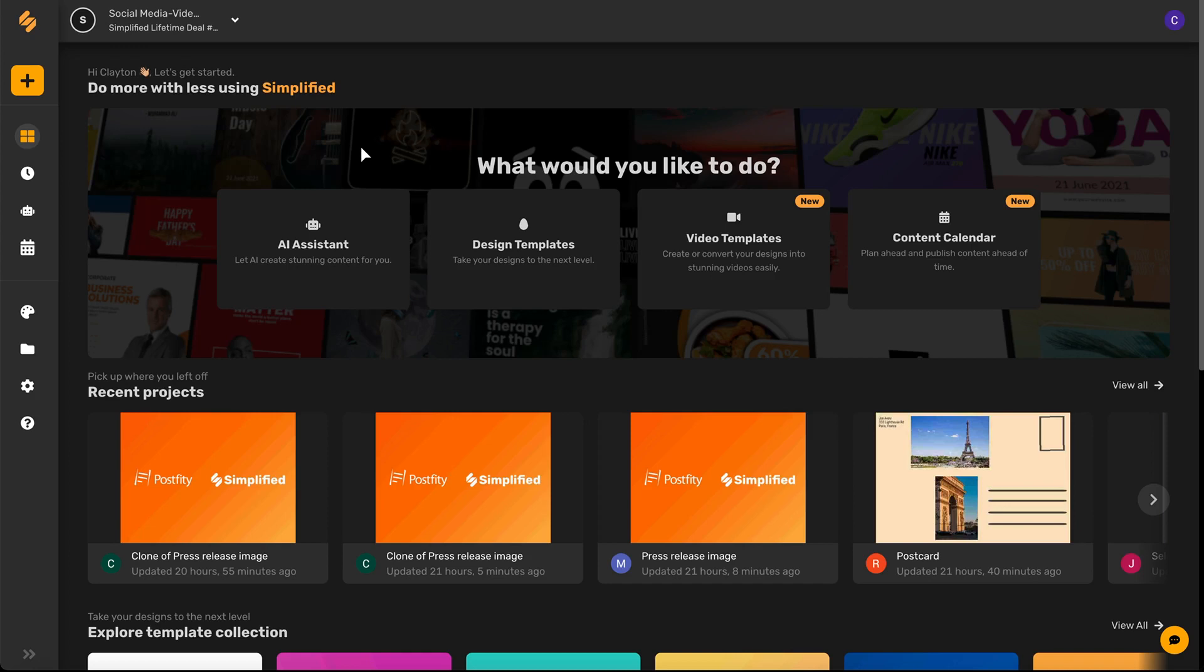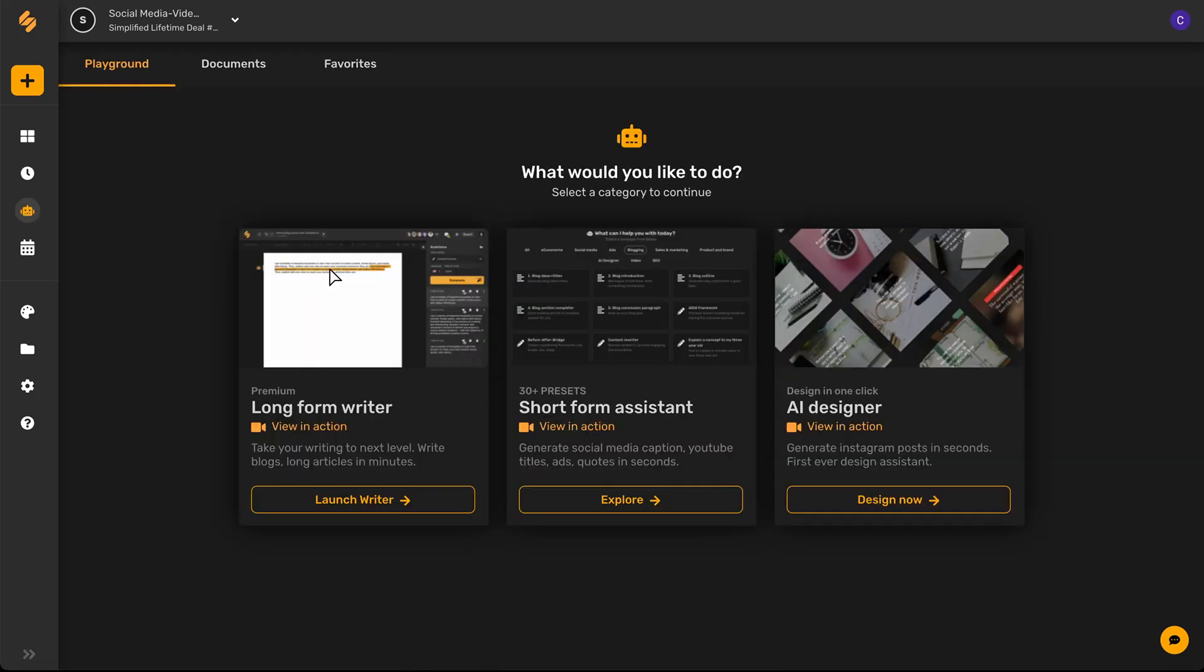Let's begin on our home page and select the AI assistant here. Now from here, let's come on over and click short form assistant.